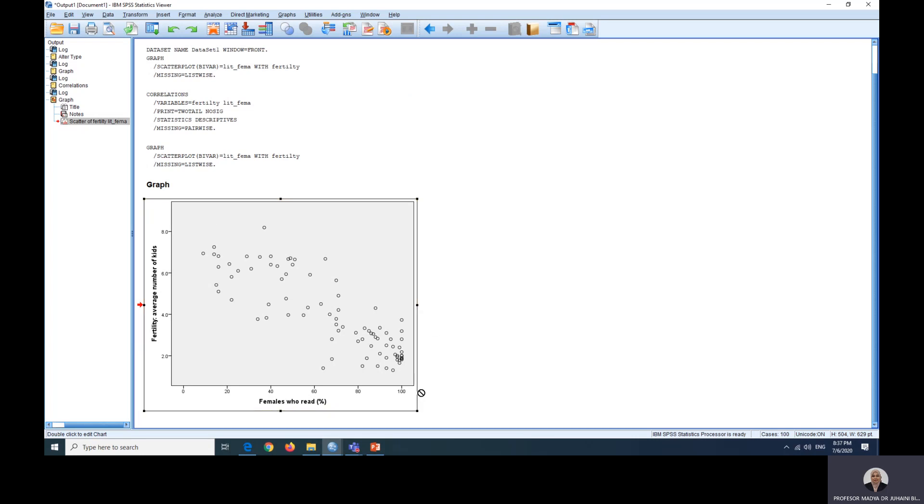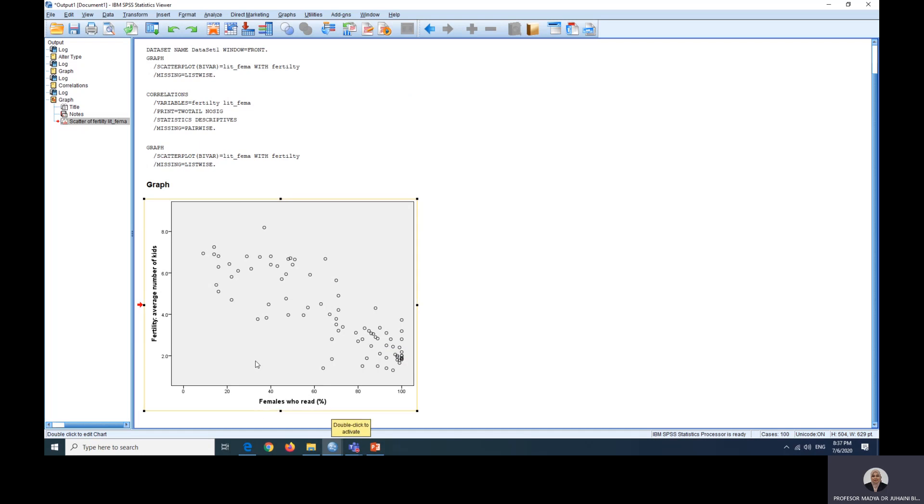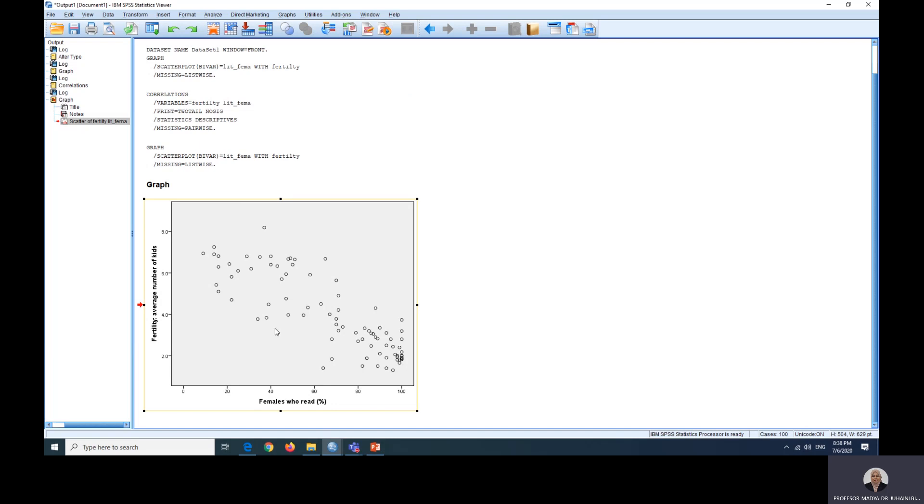It indicates a negative relationship so we can conclude that female literacy or females students who read has a negative relationship with the number of kids that they have. So this is what the scatter dot is showing us. However, we cannot conclude the strength of the relationship. So let's look at how we can do that.